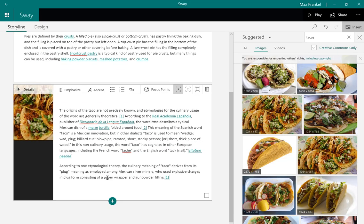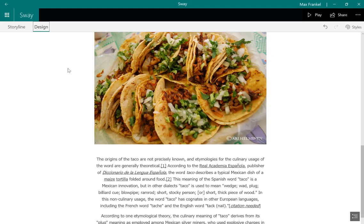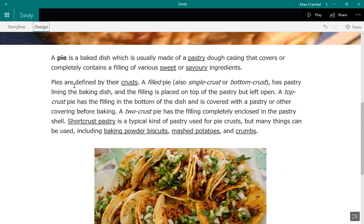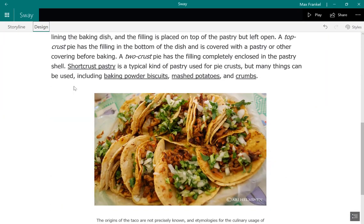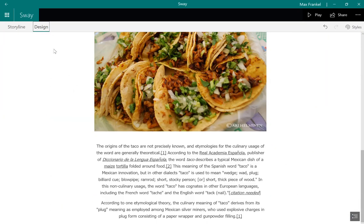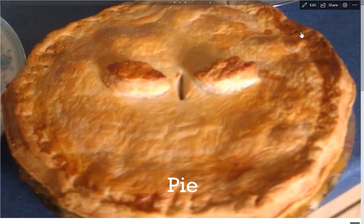Once all of your content is uploaded, click on the Design button in the upper left-hand corner of the screen. This will show you what other people will see once you have finished your Sway. And if you click on Play, it will show you a full-screen preview of your finished product.